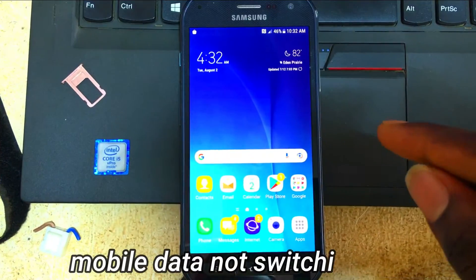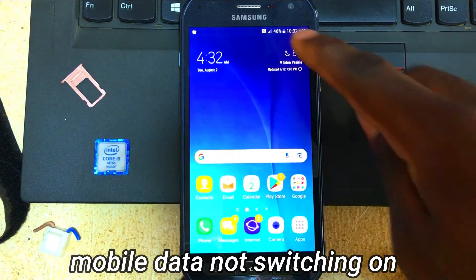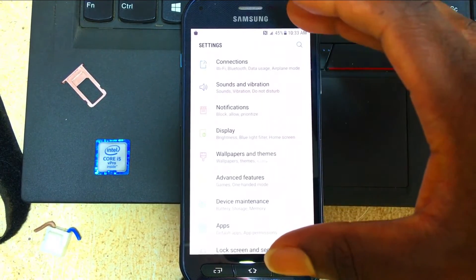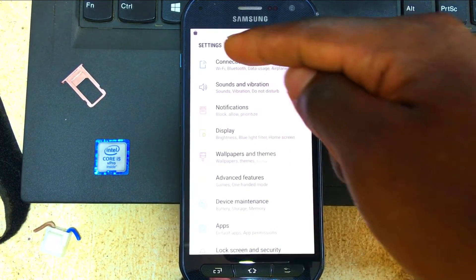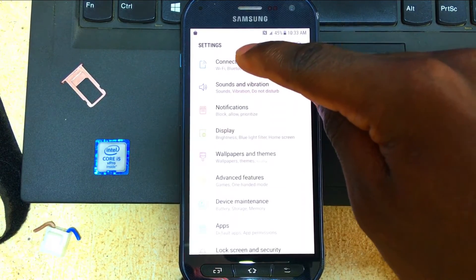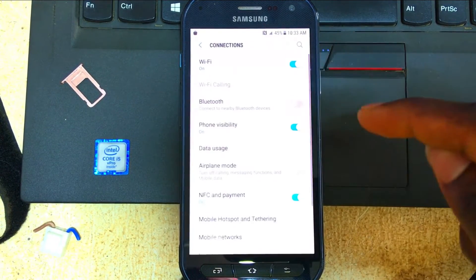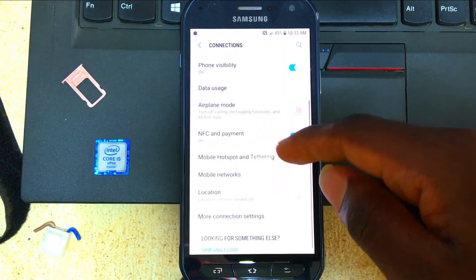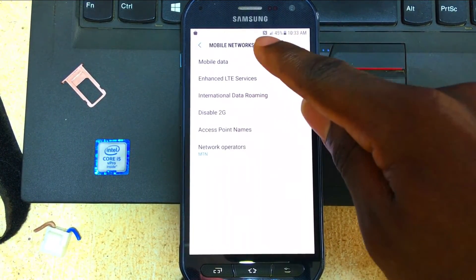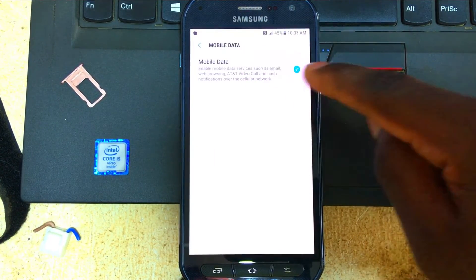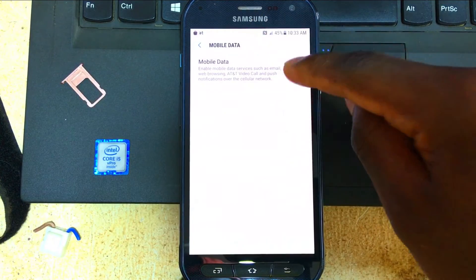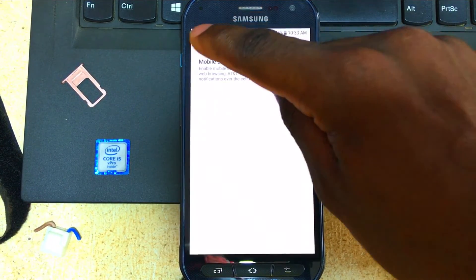Let me show you how to fix this very quickly. Go to Settings — depending on your phone, it might show 'Connection' or 'Network Settings.' For my phone it's showing 'Connection.' Click on Connection, then on Mobile Networks, then Mobile Data. You can see that my mobile data is actually switched on, but the icon is not shown. Let me switch back to the home screen.